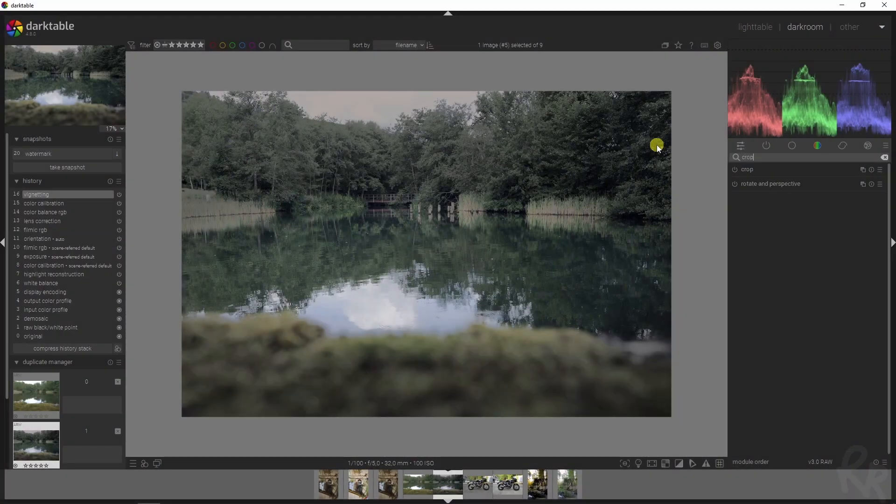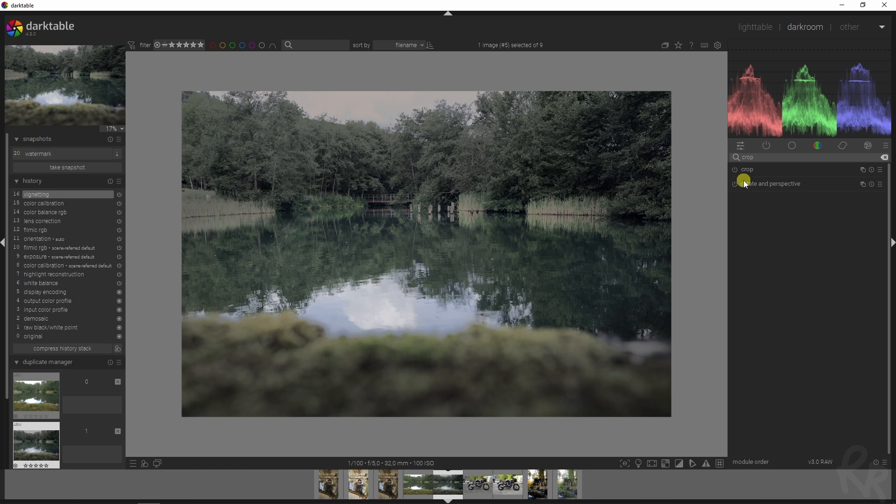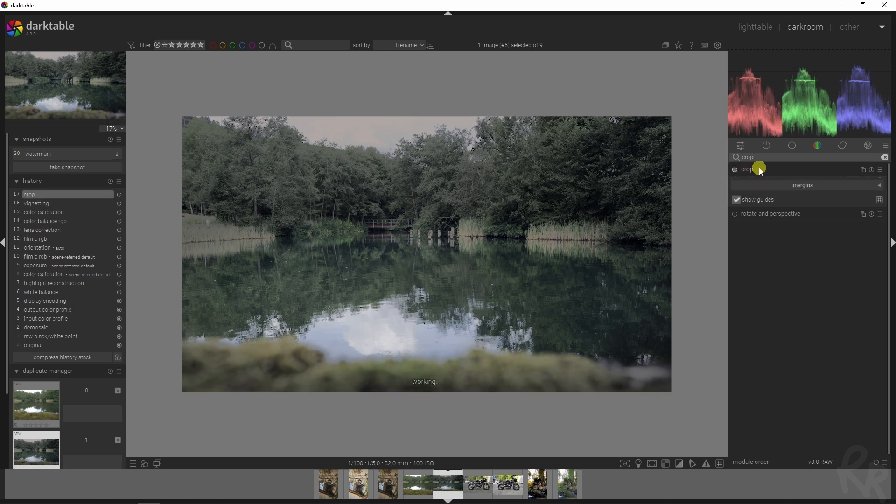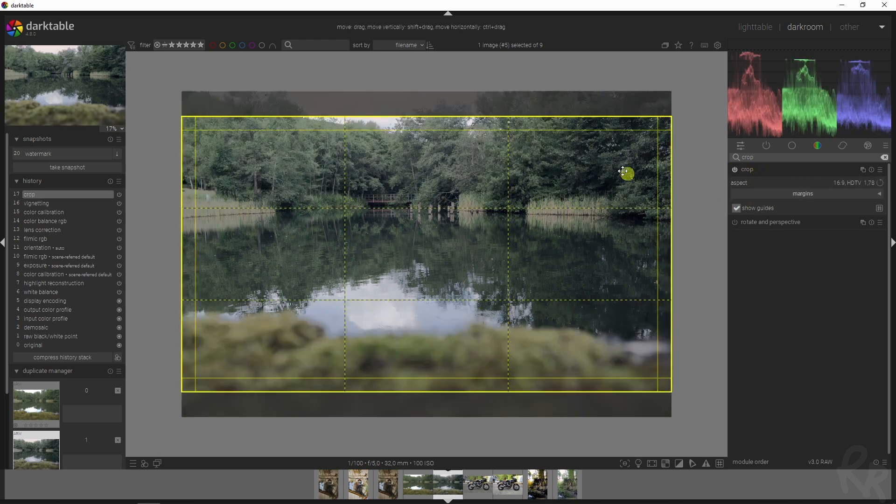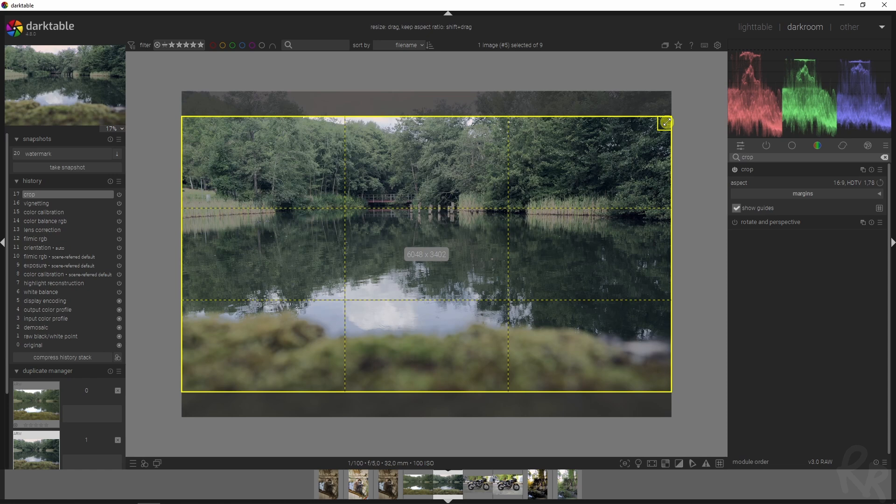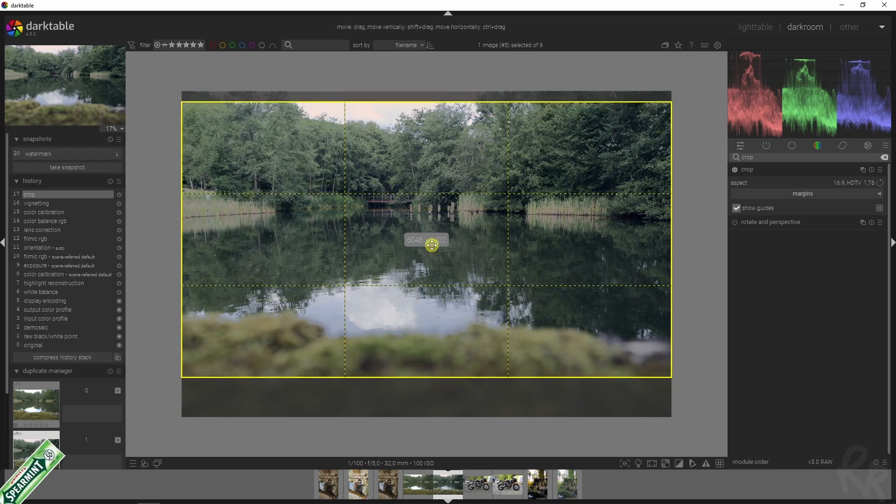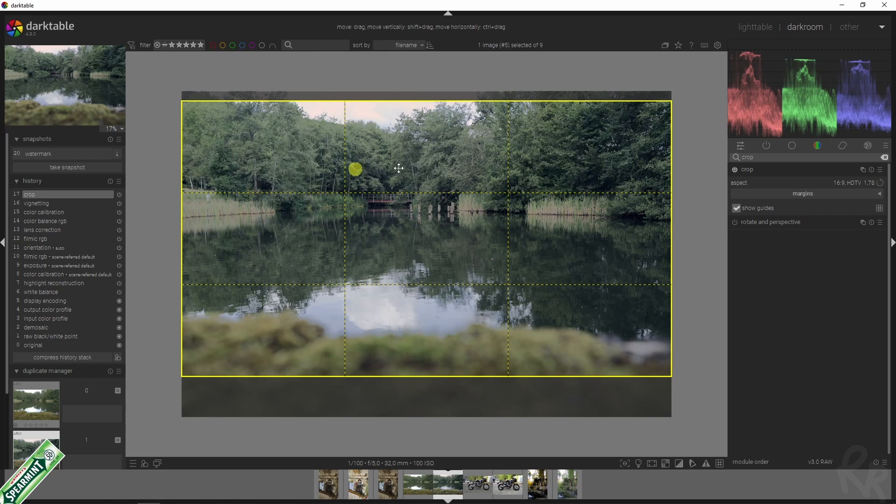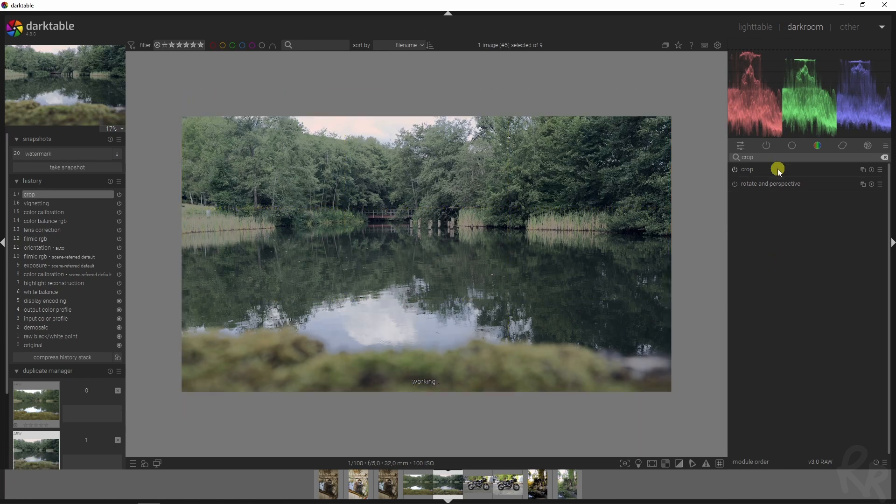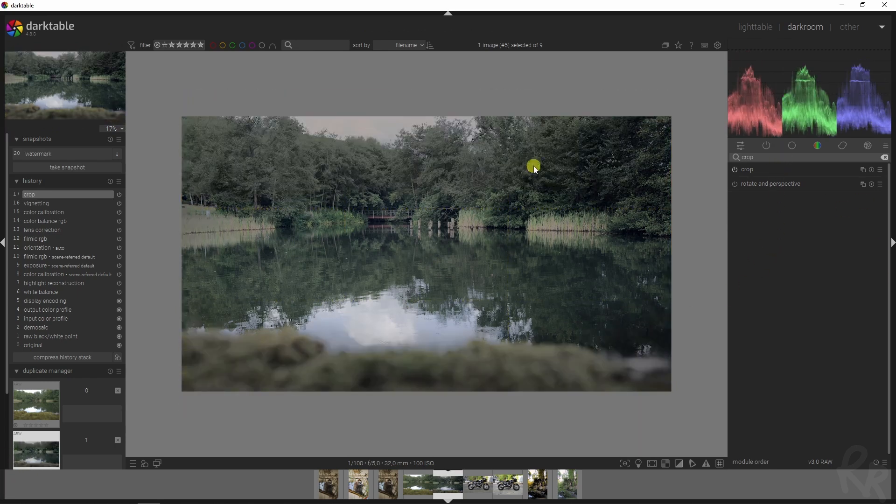Now we need to crop this and this is a very very important step in this editing process because the value that you see right here, in my case 6048 by 3402 or maybe 1920 by 1080 or 1080 by 1080, you need to remember that value because you are going to need it in a moment. Make sure you align it the way you want it and then close it down for the module to be activated.